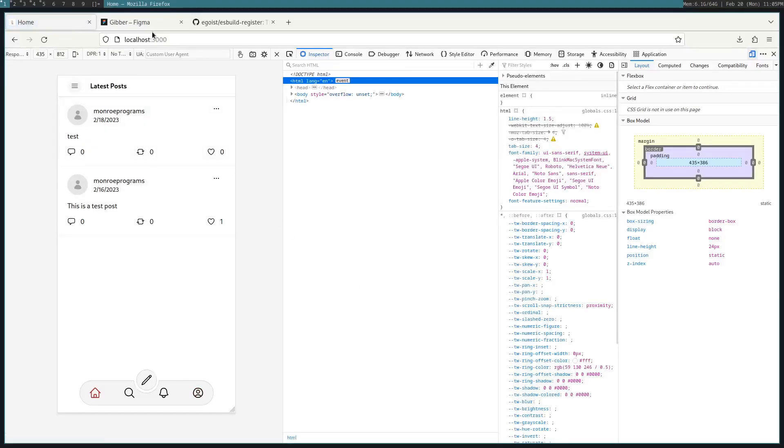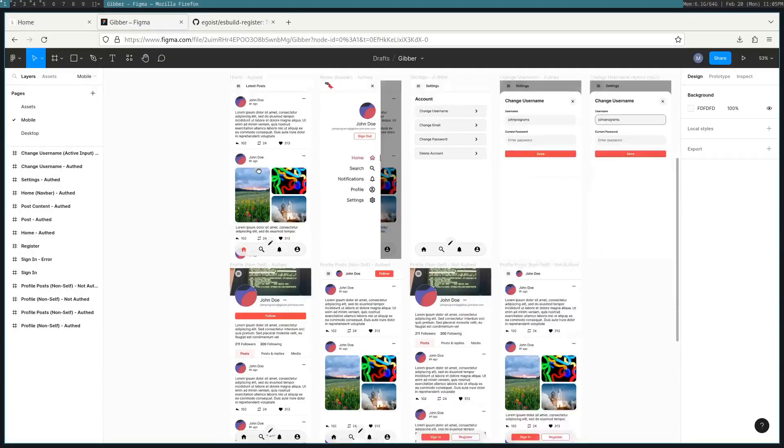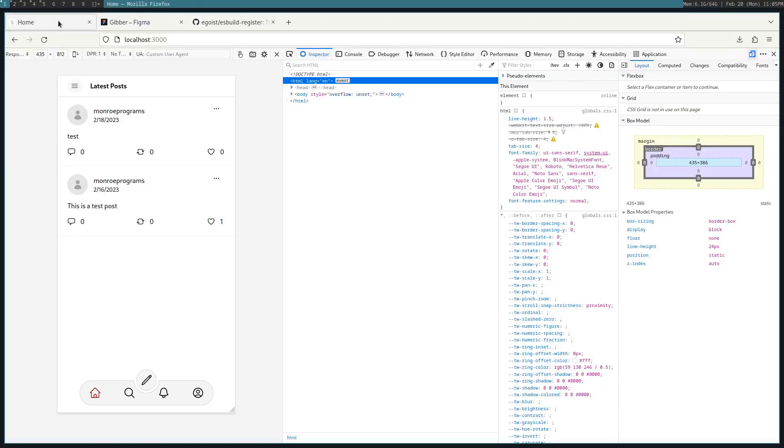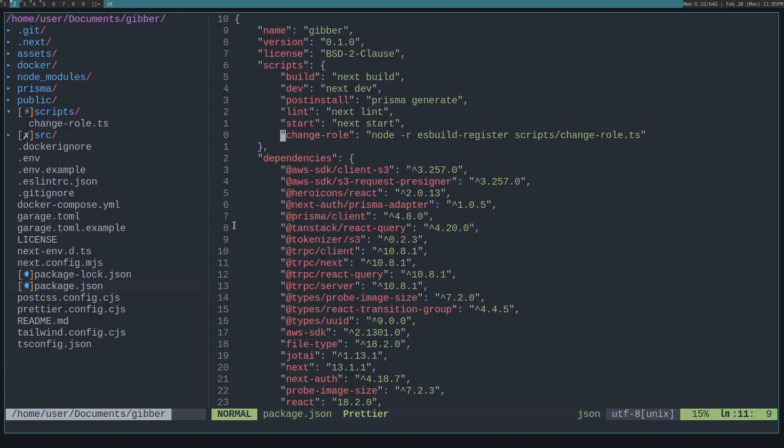For a federated social network we're building, Jibber, I want to have a script to make certain users admins. To do that, since we're using TypeScript, I also want the script to be in TypeScript.